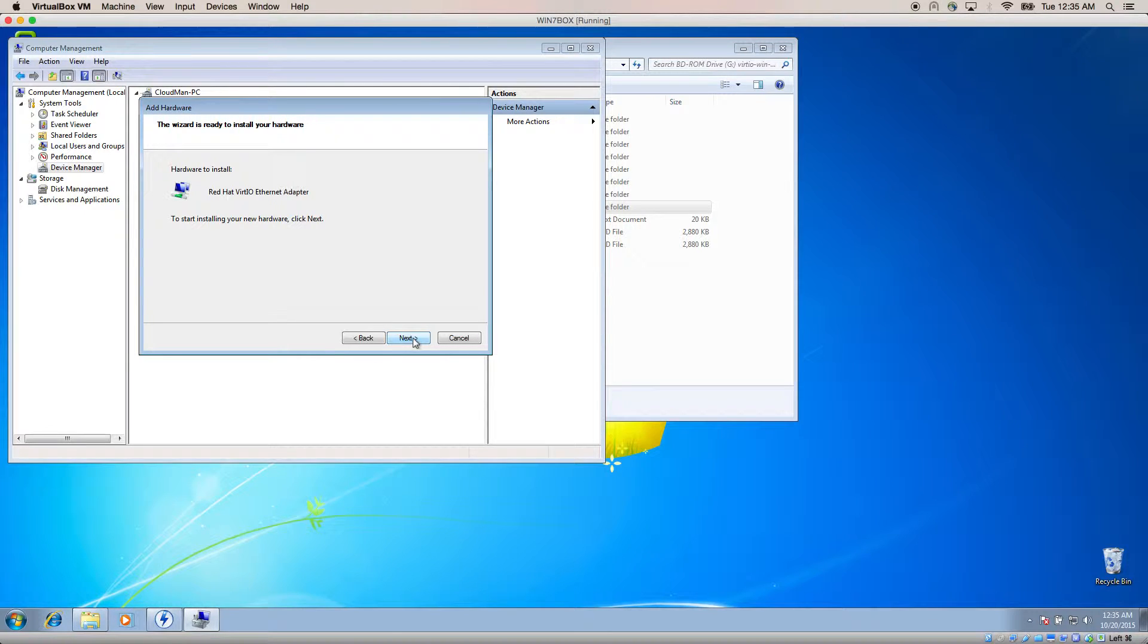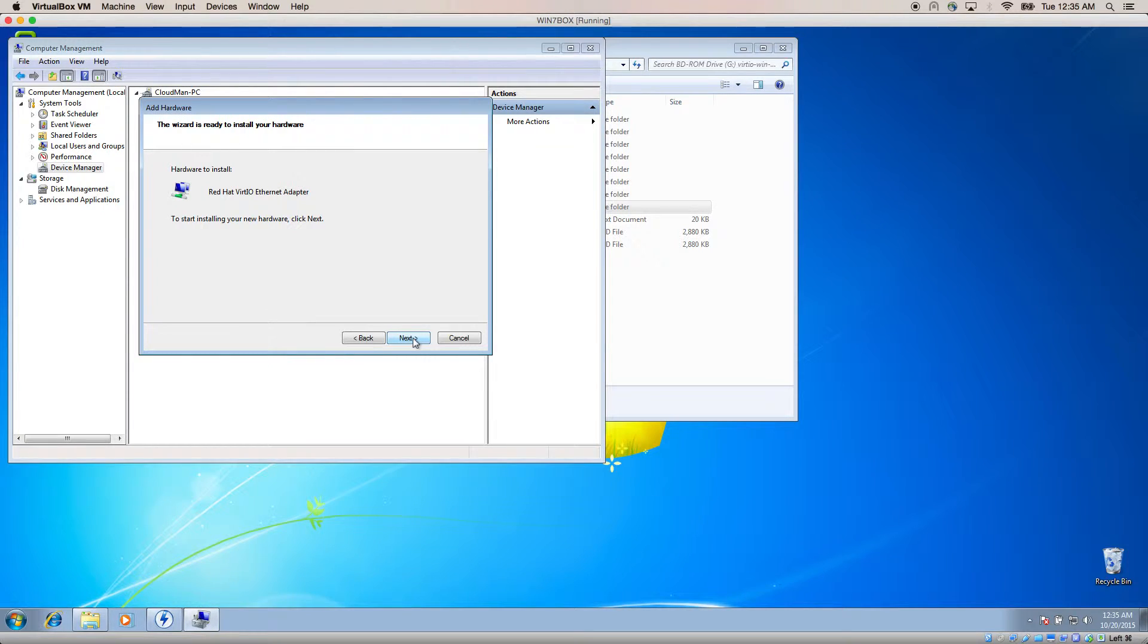We recommend you at least install the NetKVM folder and the VIO storage drivers as shown before. Do this for all your Windows VMs.